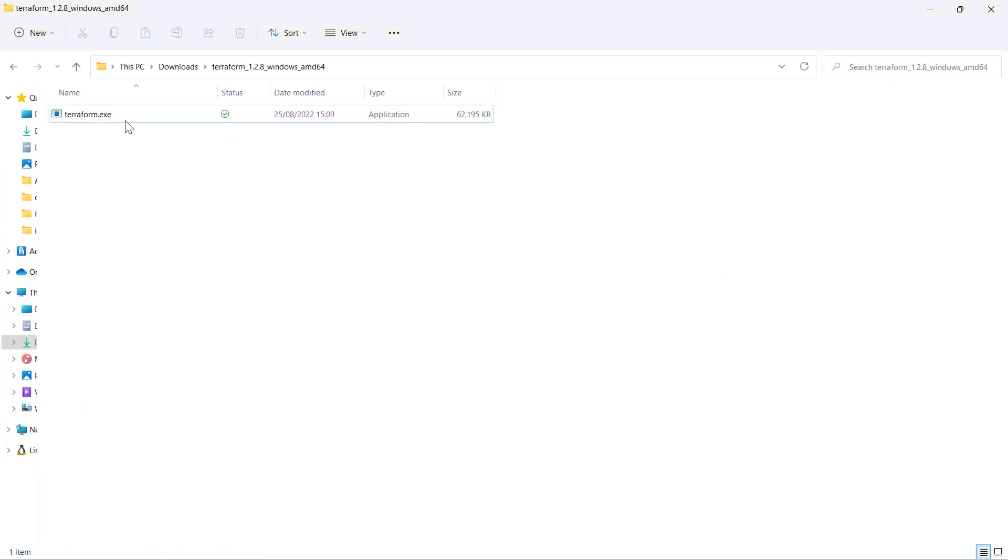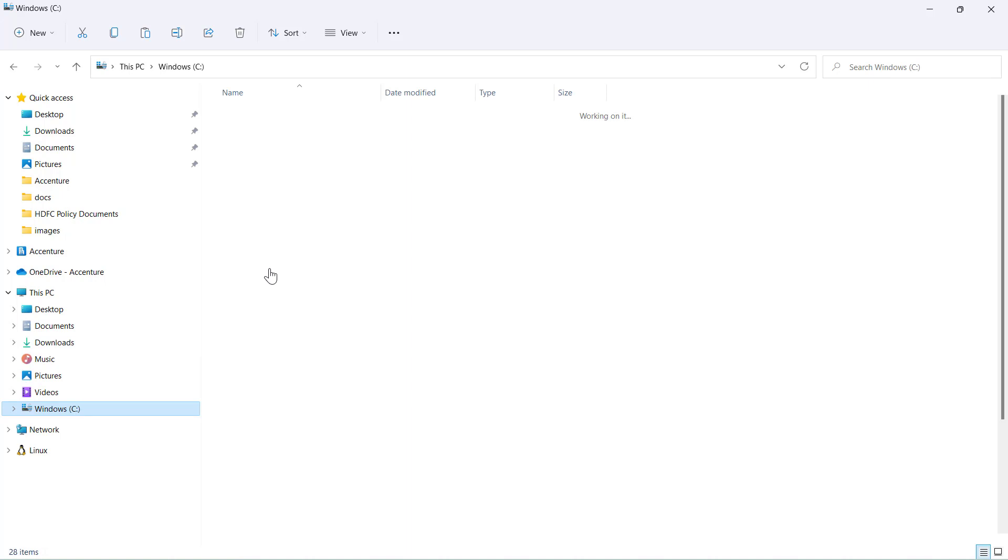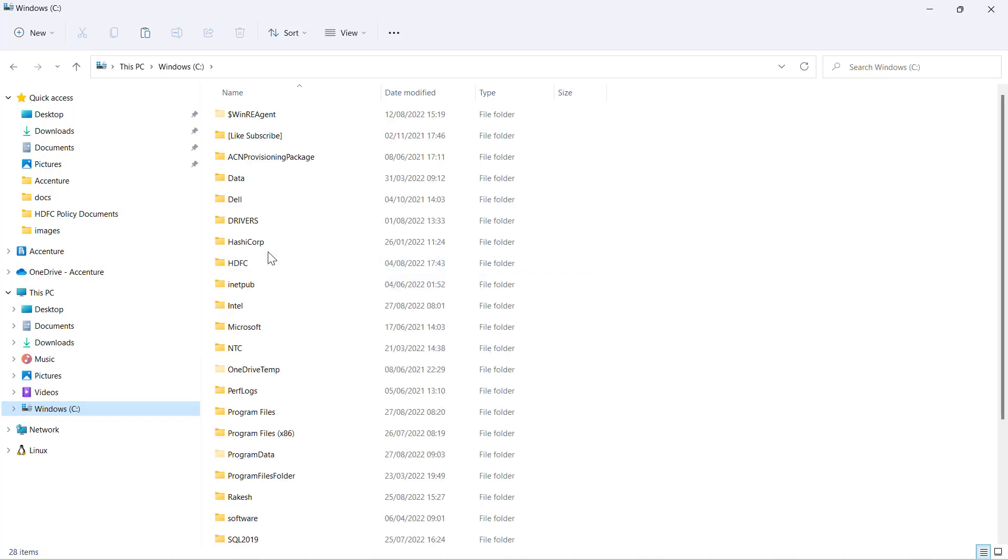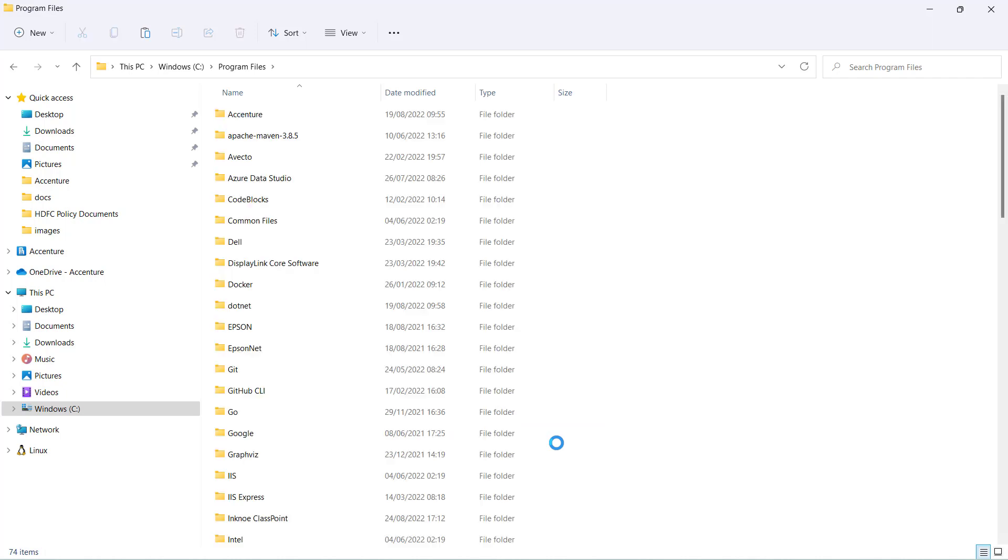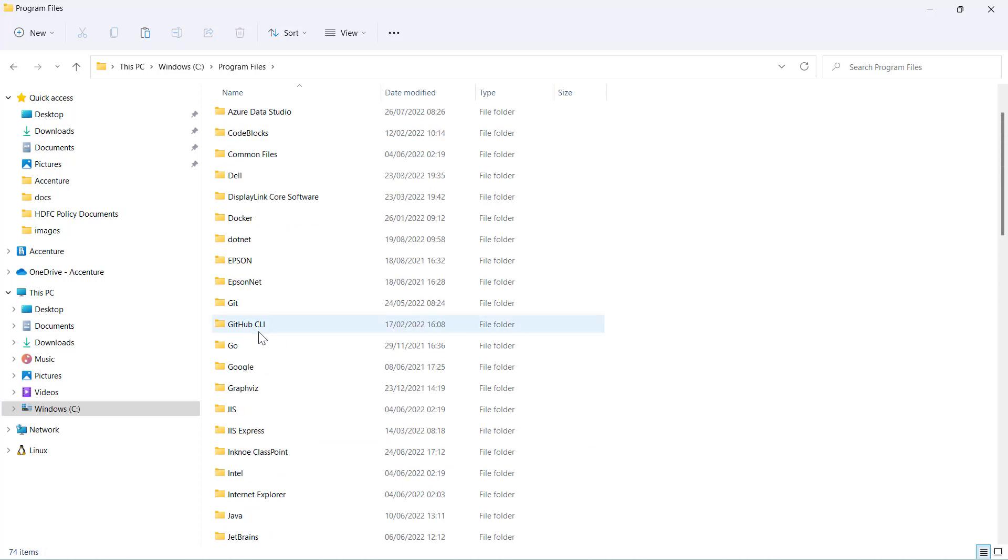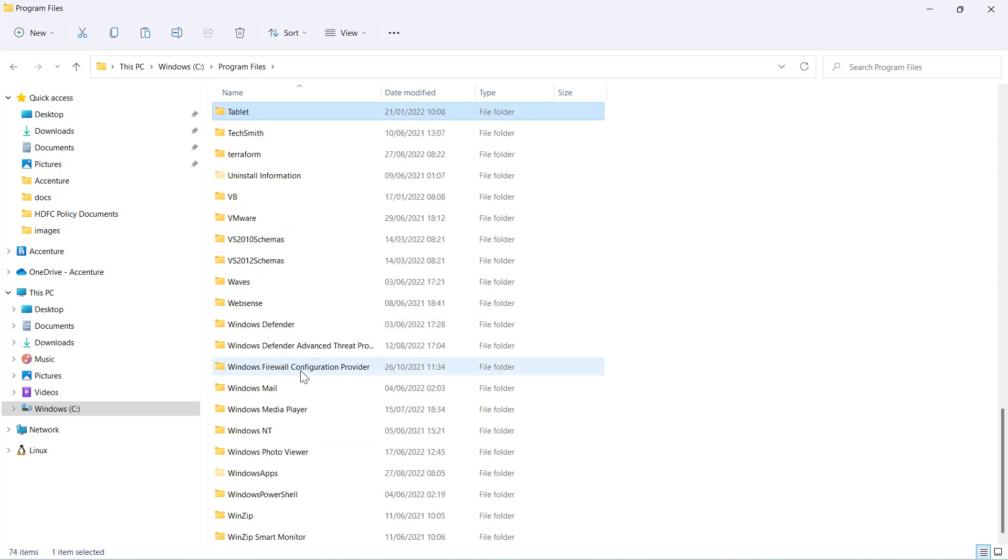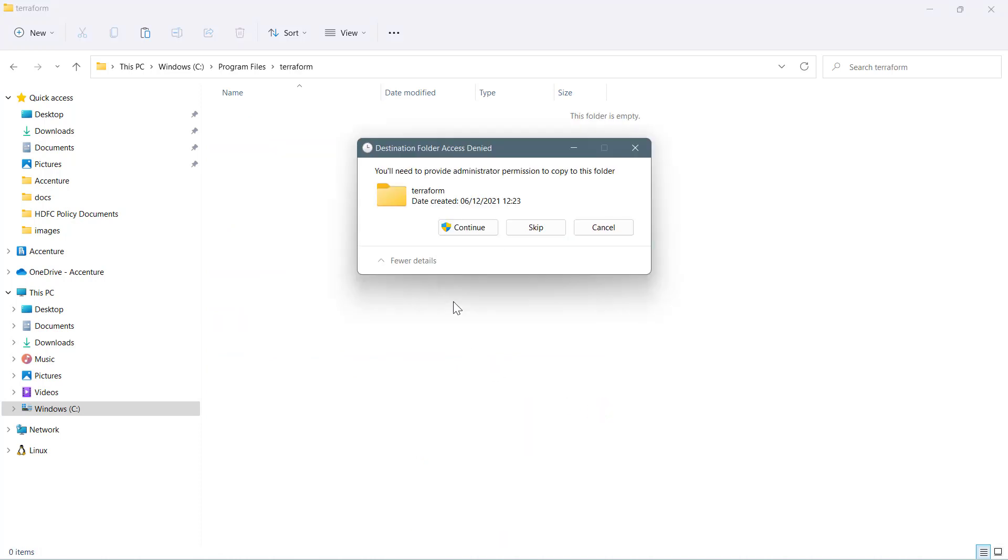To do that, I will simply copy this exe and go to Program Files where I want to keep this Terraform setup. You can copy the Terraform setup anywhere in any directory, but I prefer to deploy it to Program Files so that it will not be deleted by mistake. I have created a Terraform folder here in Program Files and I'm going to copy the exe right here.